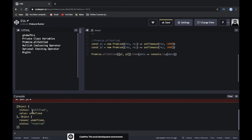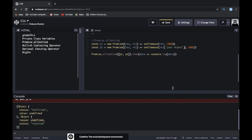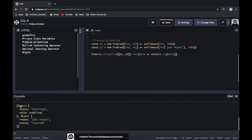We can see that we get an object for each promise with a status field. For the first one, status is 'fulfilled' with a value. For the second one, status is 'rejected' with a reason. If we pass a reason to the rejection and a value to the resolve, we can clearly see the fulfilled value and the rejection reason.